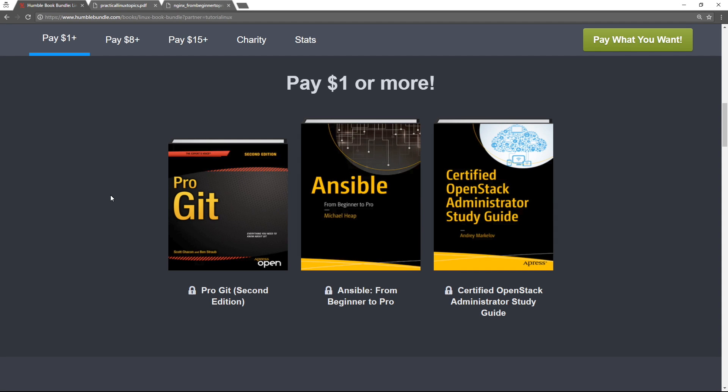Pro Git - obviously you need to know Git if you're working in tech these days. If you are ever going to write a script that's more than 50 or 100 lines, you need to know Git. If you're ever going to work with developers, you're going to need to know Git. So you should probably have this book.